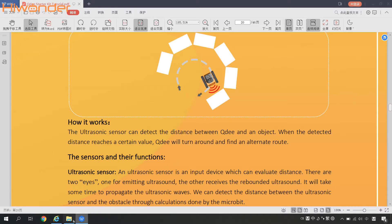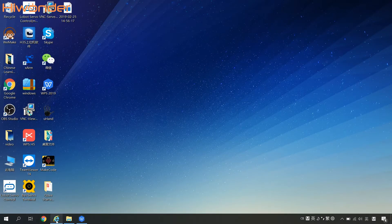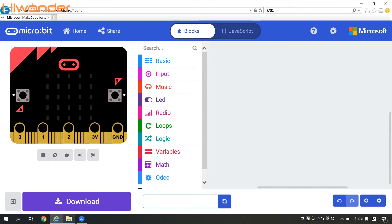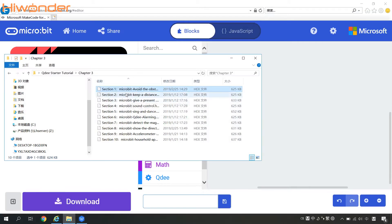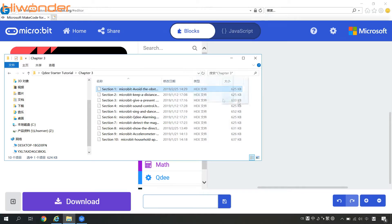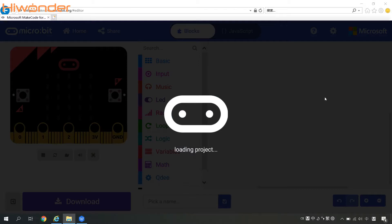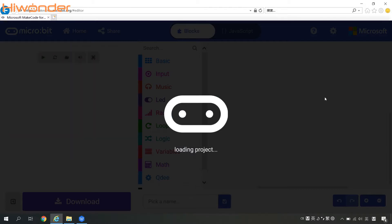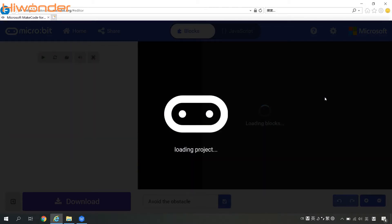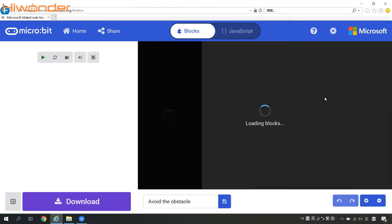Now let's come to see the details in its program. So we can simply drag this avoid-obstacle hex file to the microbit programming page. After a while, you can see the program right here.